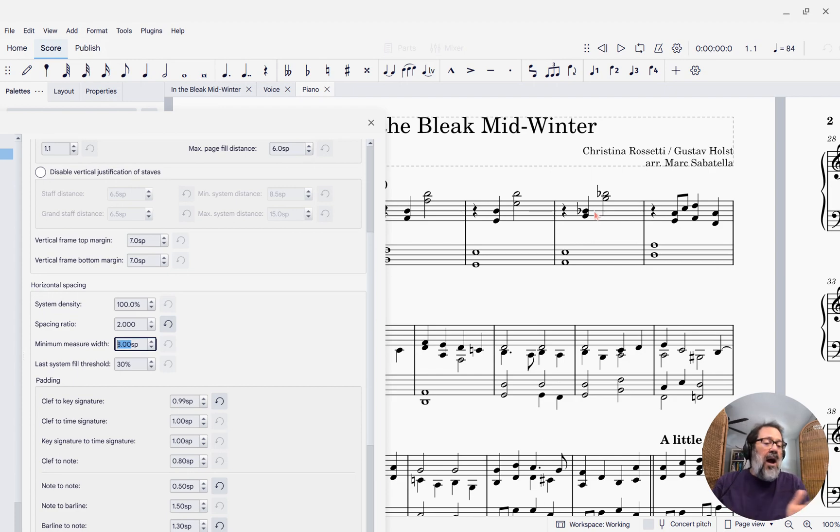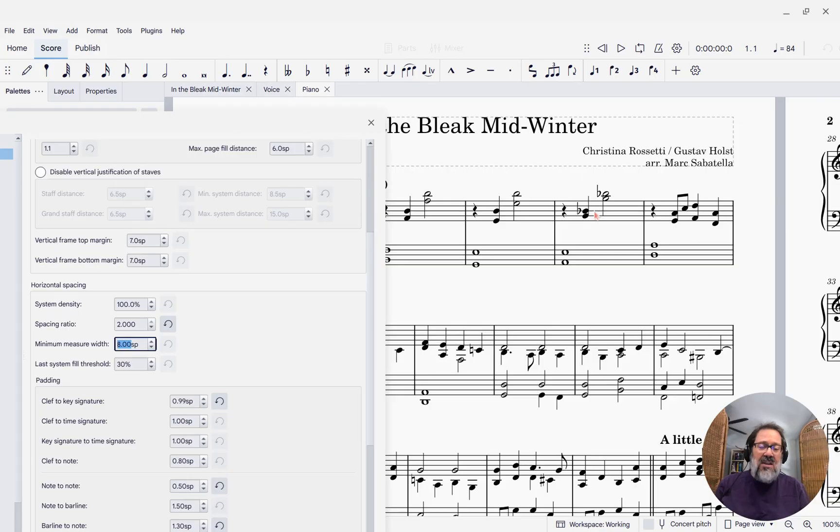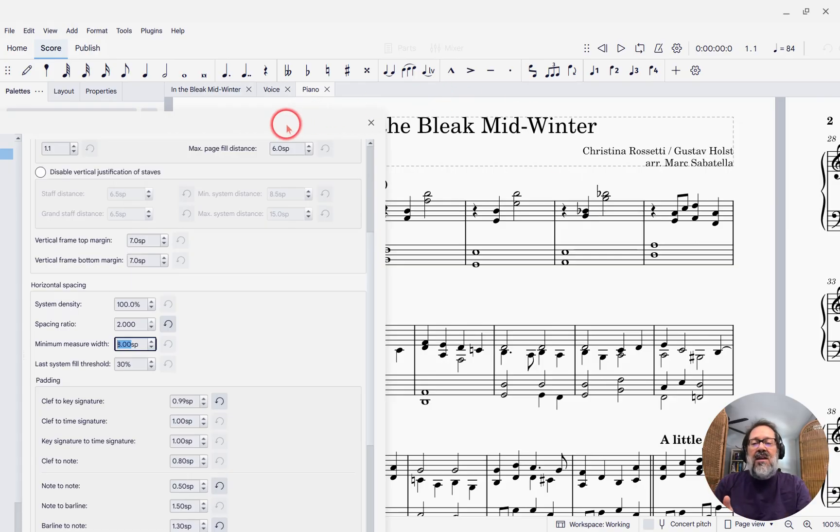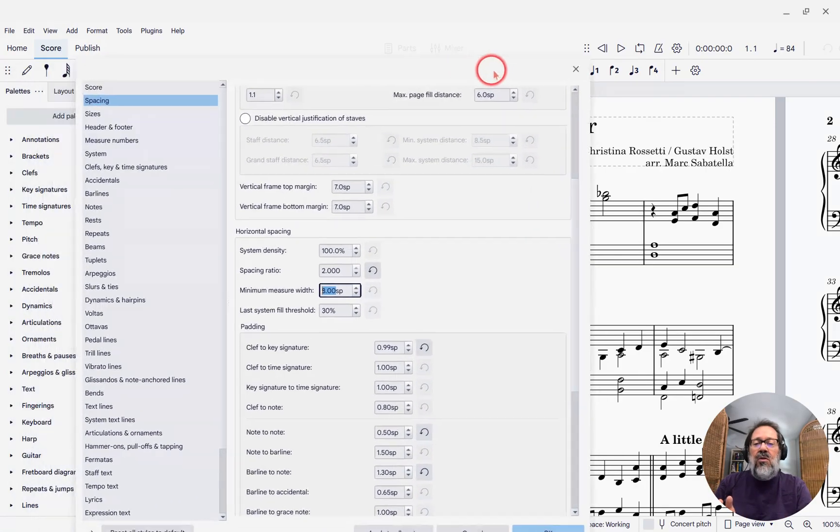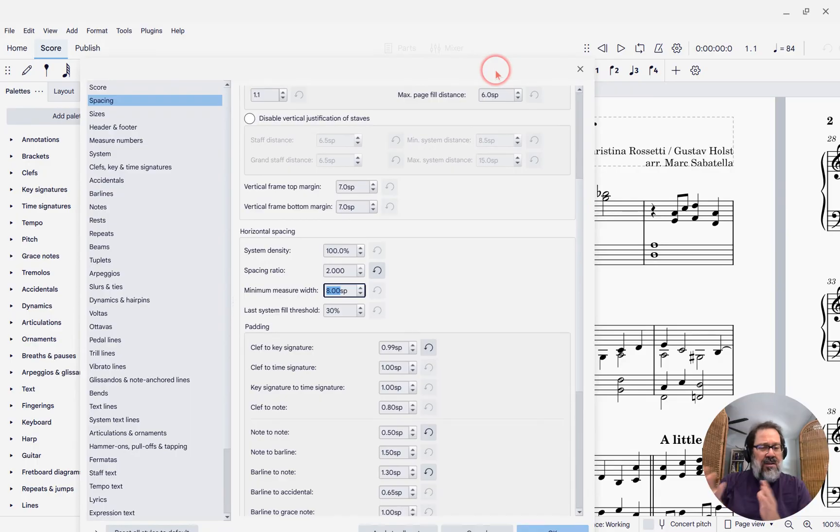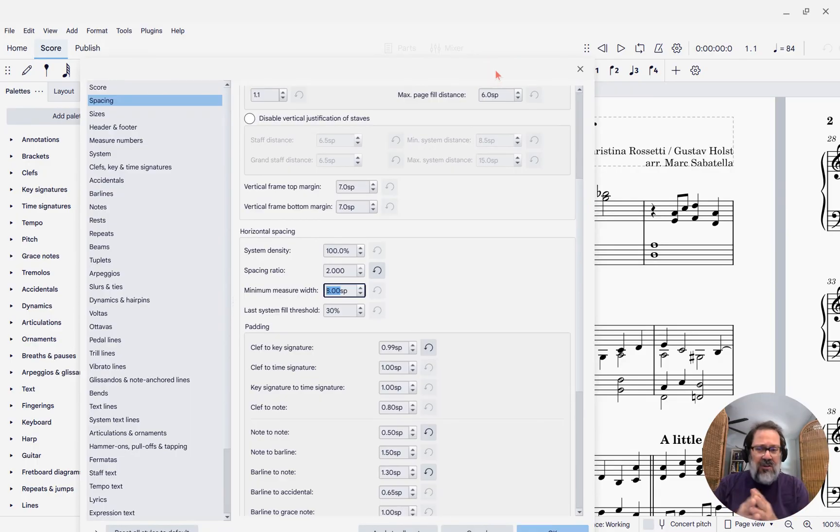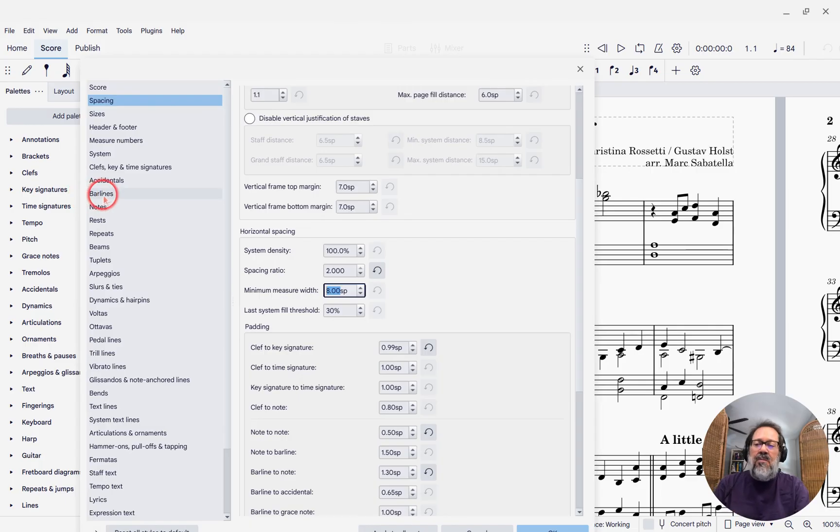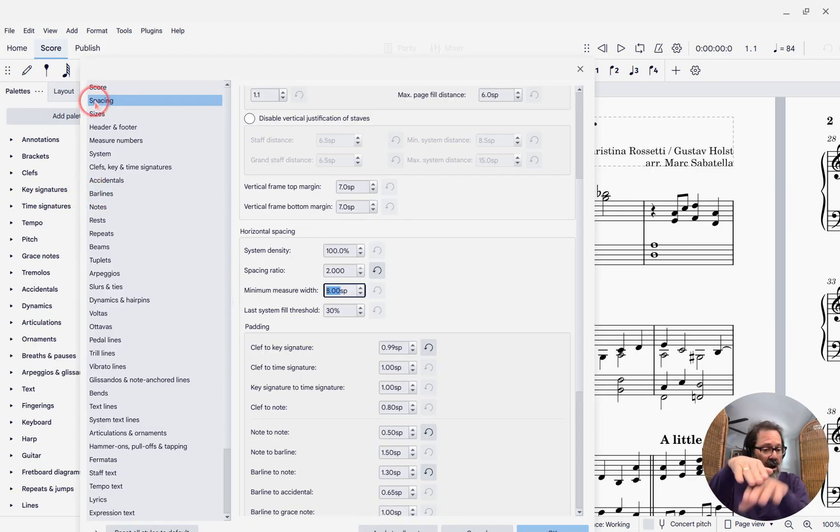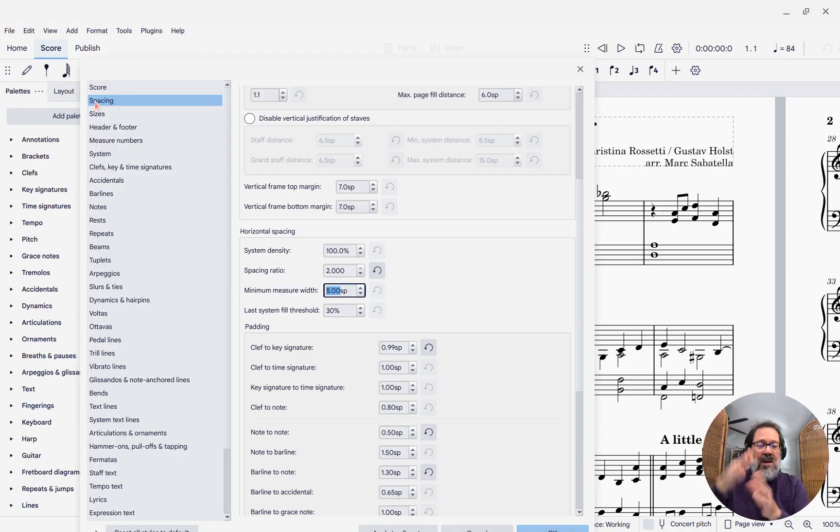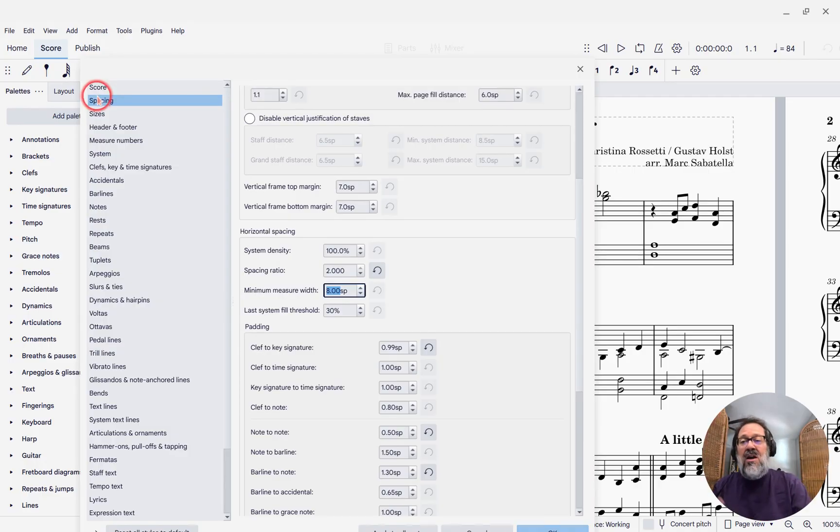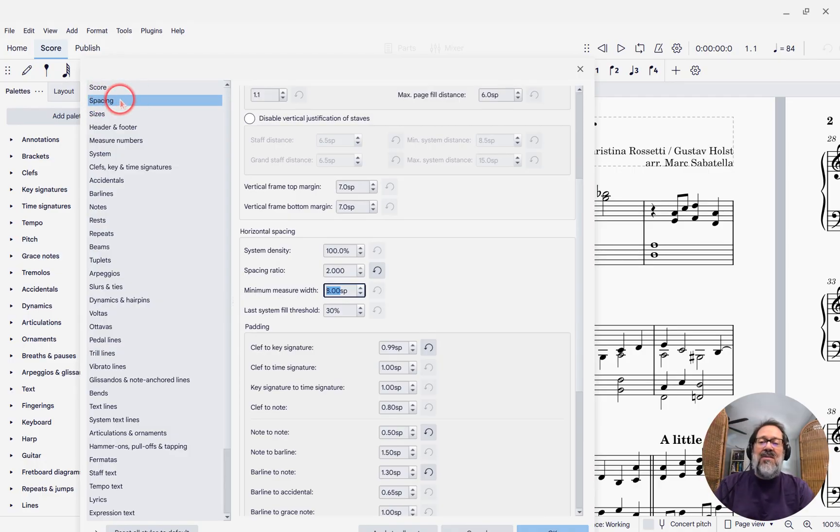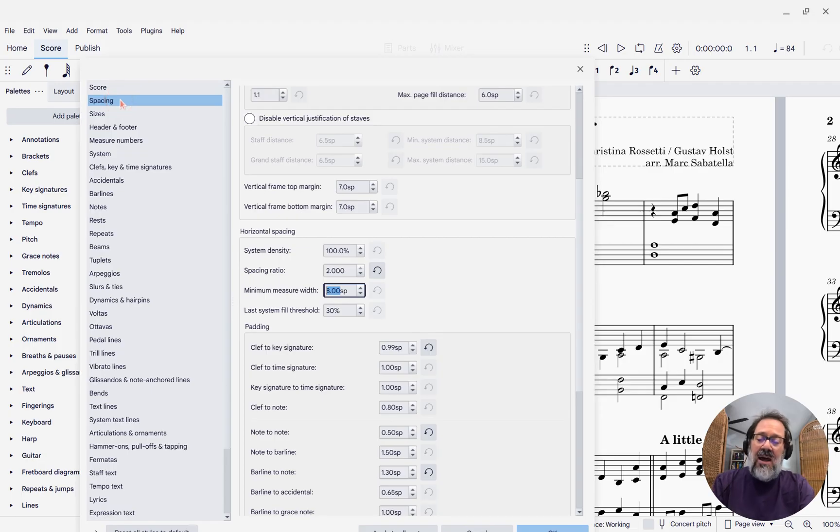So there's other settings in here. Most of them haven't changed. It's just, again, the location. The settings that controlled the horizontal spacing used to be in a section of the dialog called Measures, but now it's in Spacing along with the vertical one. So there's the vertical spacing and the horizontal spacing all combined in this Spacing section of the Style dialog.